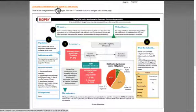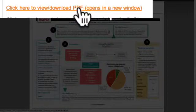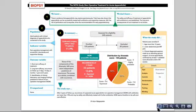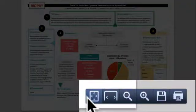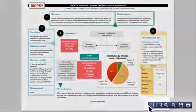Another way to access the infographic is by clicking on the link to view it as a PDF. You can then use the features of a PDF reader to magnify, move, print, or save.